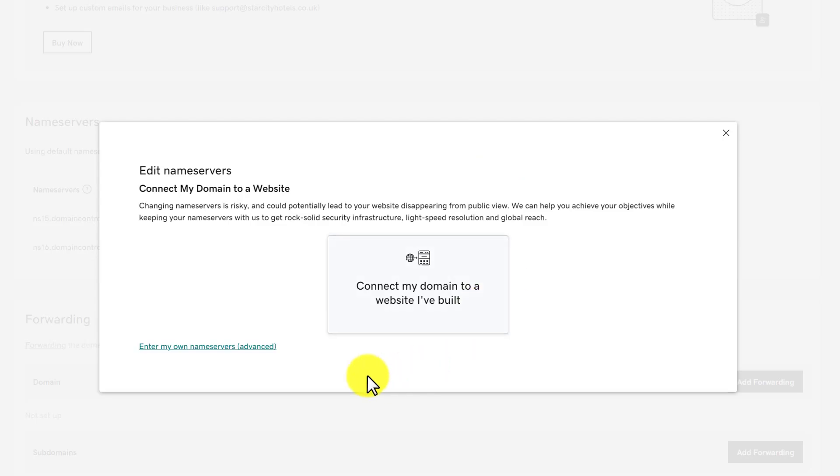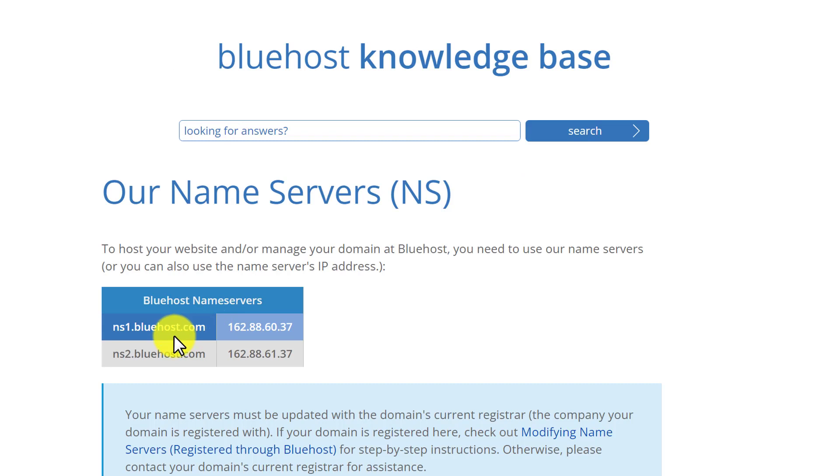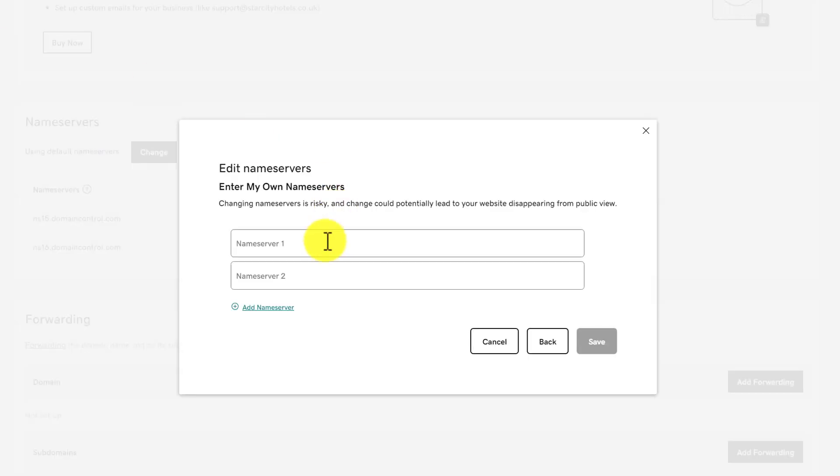After that, we're going to select Enter My Own Name Servers (Advanced). Let's say you want to connect your domain name with Bluehost web hosting. In this way, you need to copy Bluehost DNS and paste them here.